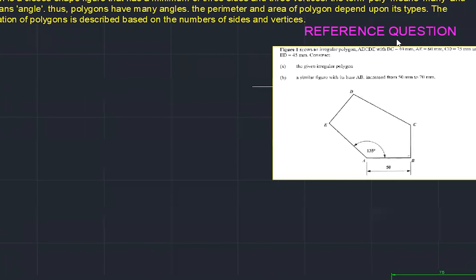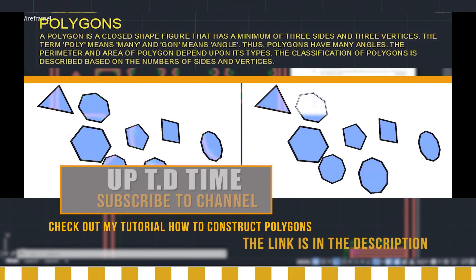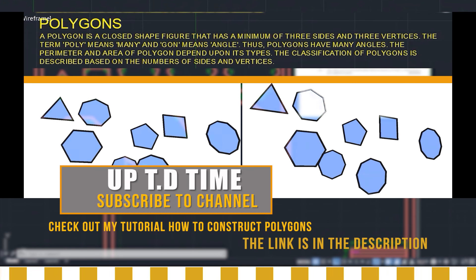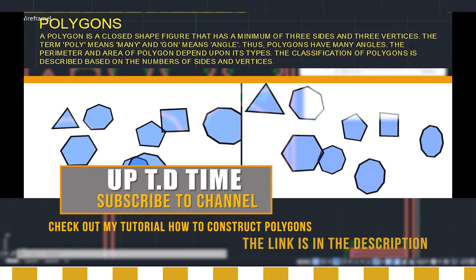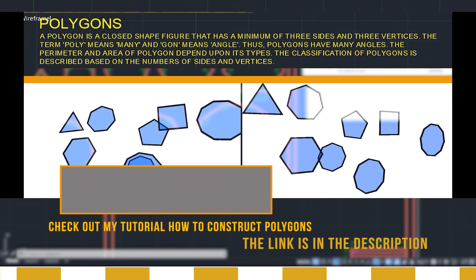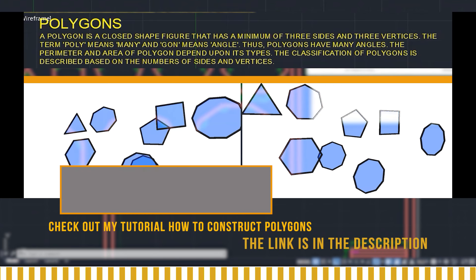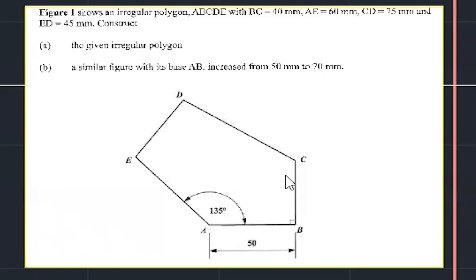So what are polygons? A polygon is a closed shaped figure that has a minimum of three sides and three vertices. The term 'poly' means many and 'gon' means angle — thus polygons have many angles. The perimeter and area of a polygon depends upon its type. The classification of polygons is described based on the number of sides and vertices. We are going to be creating an irregular polygon, which means the angles aren't the same and the sides are not the same.